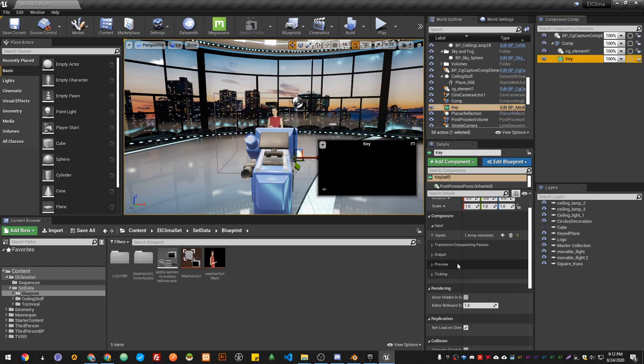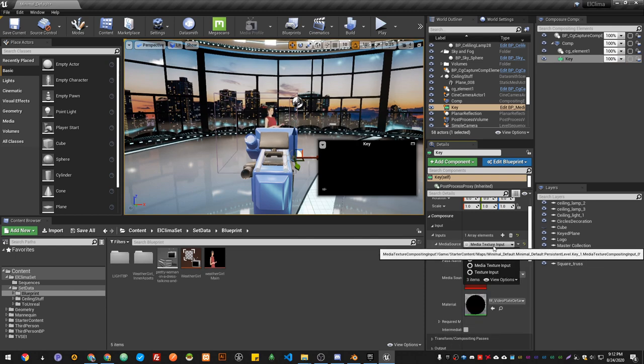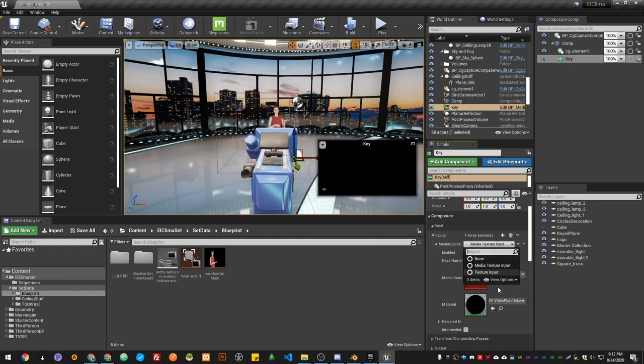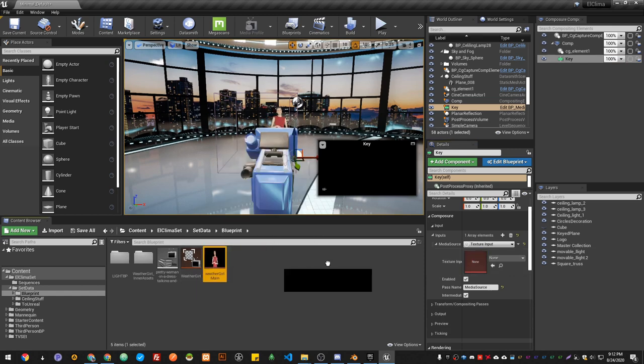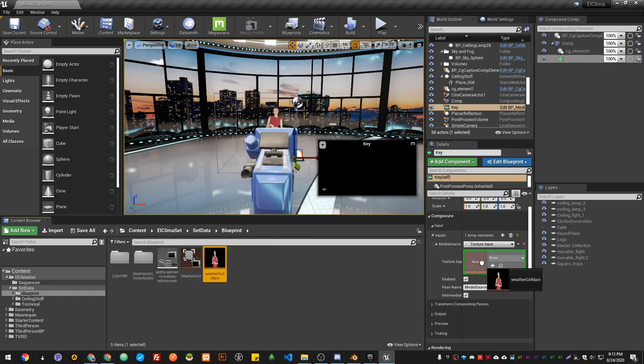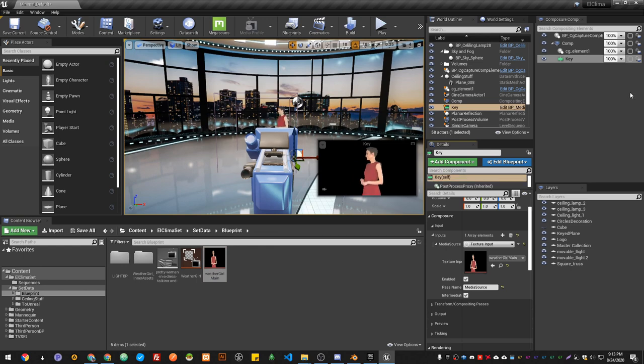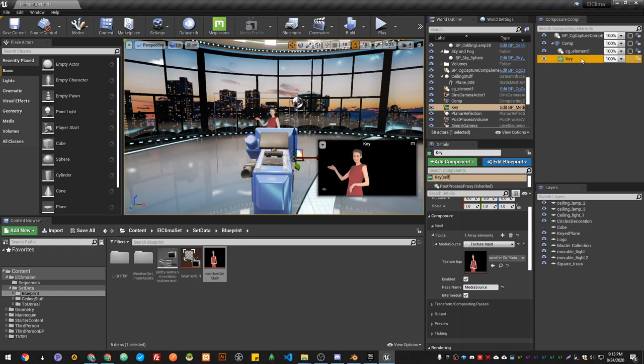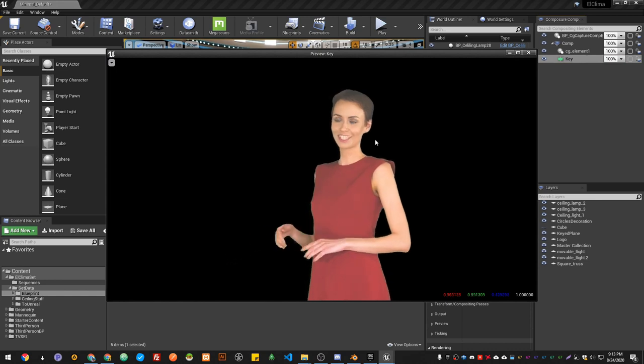In Input, we're going to add Media Texture Input. We're going to switch it to Texture Input, and now we're going to choose our Weather Guard. There we go. Now if I hit P, now we got our texture, so we can overcome that blur.